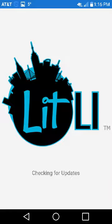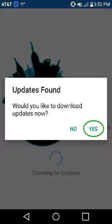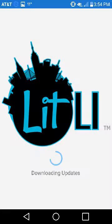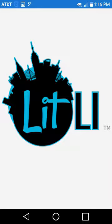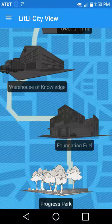Getting started. Upon opening the app, you may be asked if you want to update it. Choose Yes to have the latest changes applied to your device. When the updates are complete, you will be taken to the Lit.ly City View.